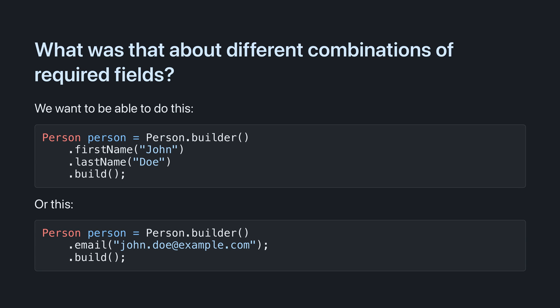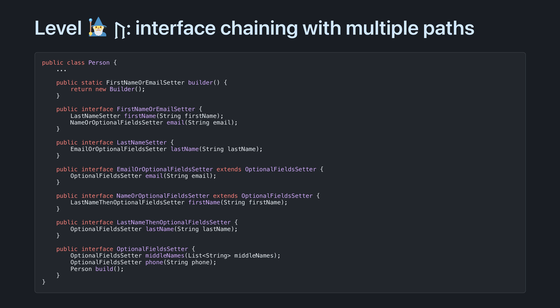There was one other thing that Level 3 didn't handle well, supporting different combinations of required fields. We want the user to have to provide either a first name and a last name, or an email. We can do this with the dark arts. These interfaces do exactly that.